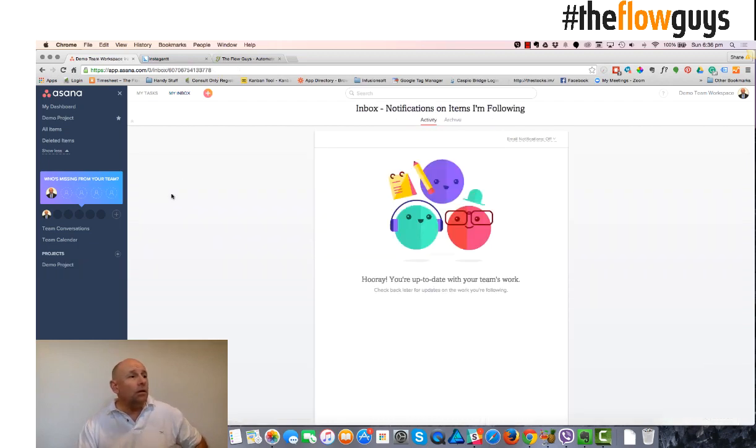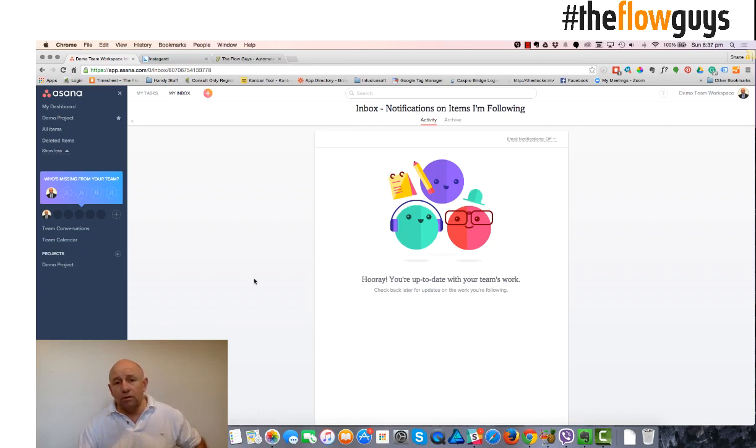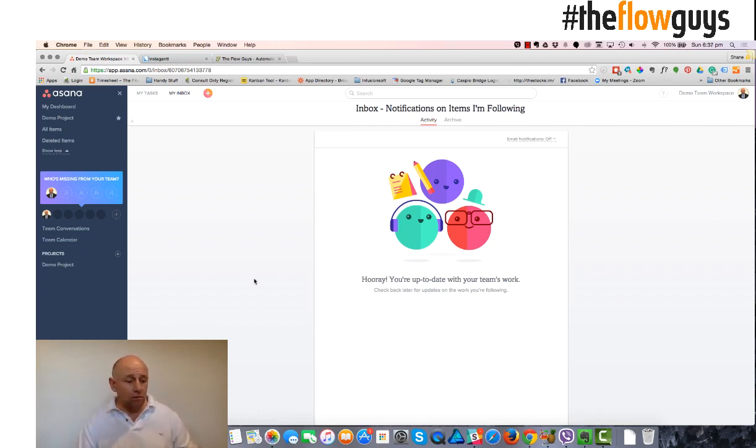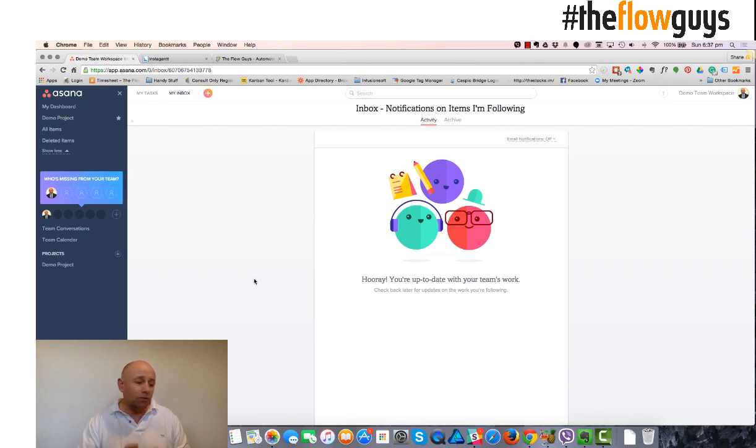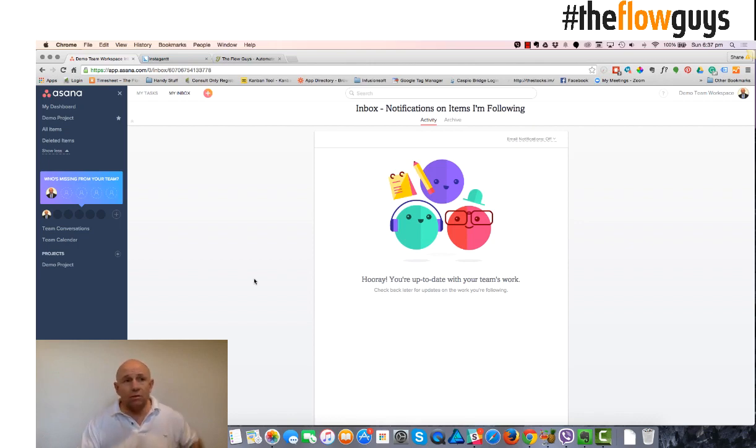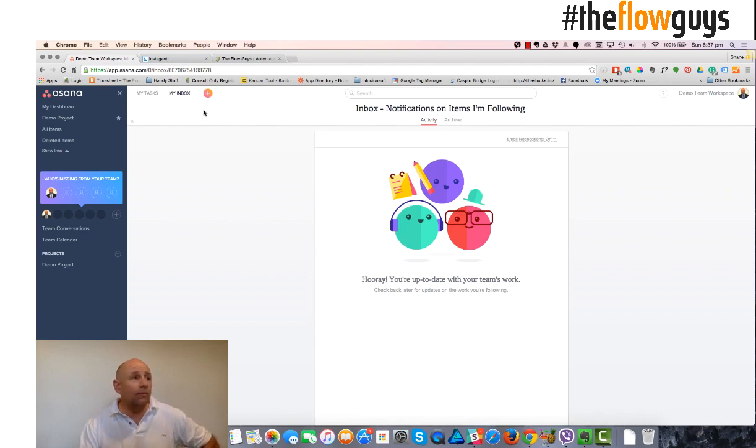Now, one good thing about Asana is that there's very good solid mobile apps for both Android and iPhone, and it also allows you to participate in workplace meetings, work projects, comments on the go. So that's one of the great advantages of Asana.